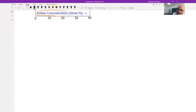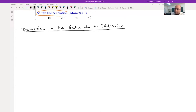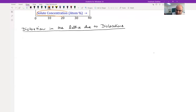We will now discuss distortion in the lattice due to dislocations. We have two types of dislocations in general: edge dislocation and screw dislocation.